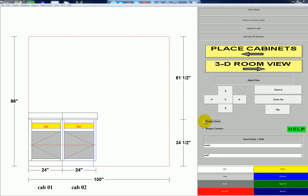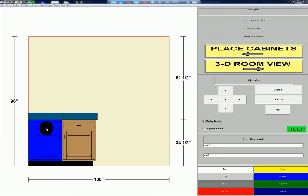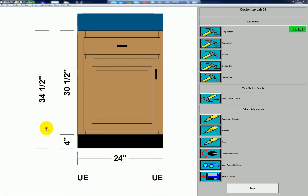You can choose to remove the doors if you want to see what's inside the cabinet by unchecking that checkbox — I'll put it back to where it was. Now this cabinet's right side is unfinished because there's a cabinet touching the right side of this cabinet.